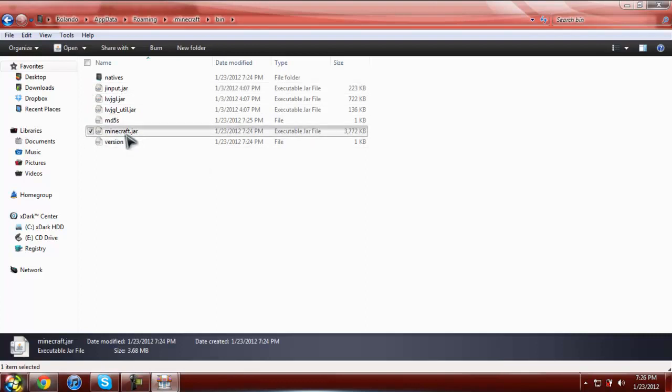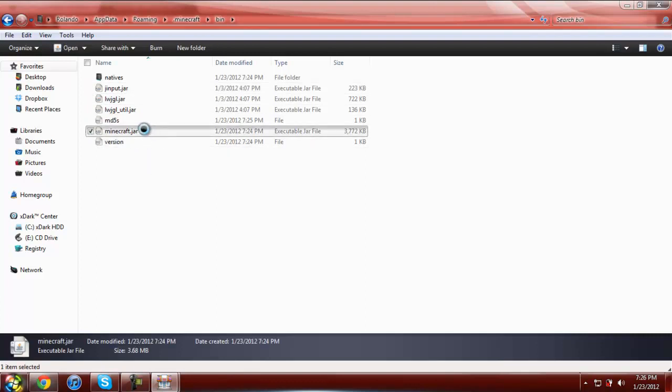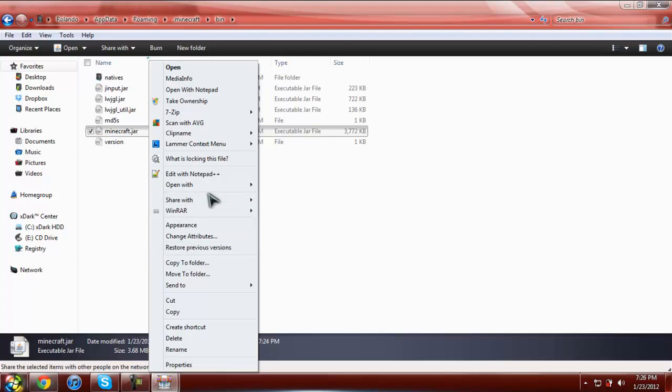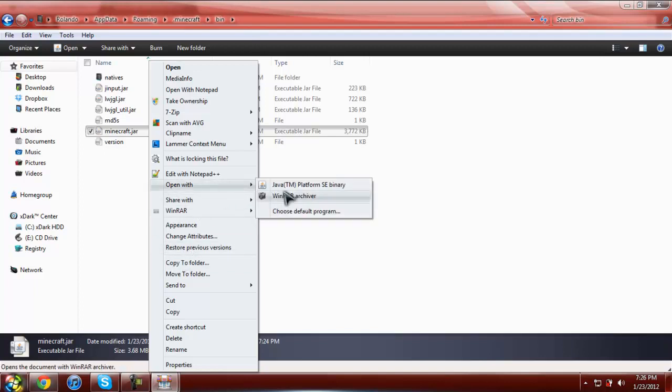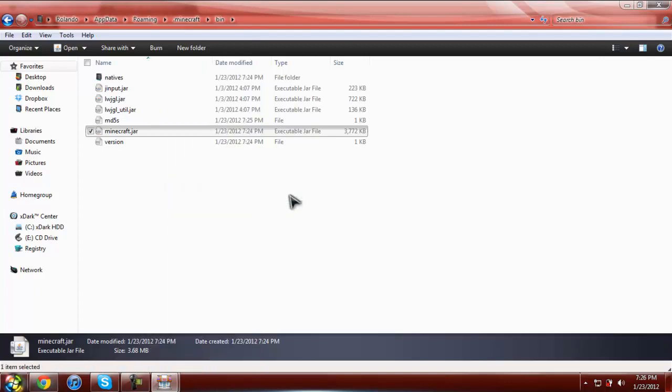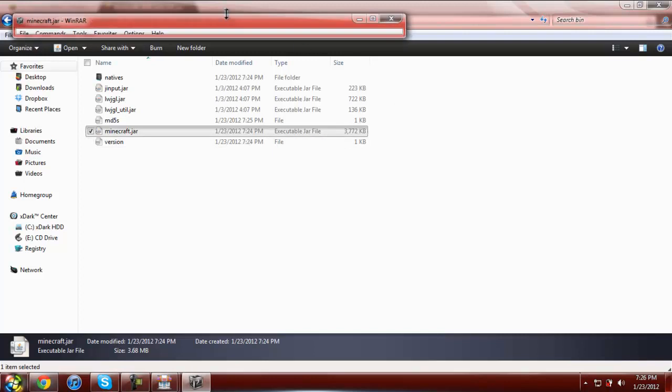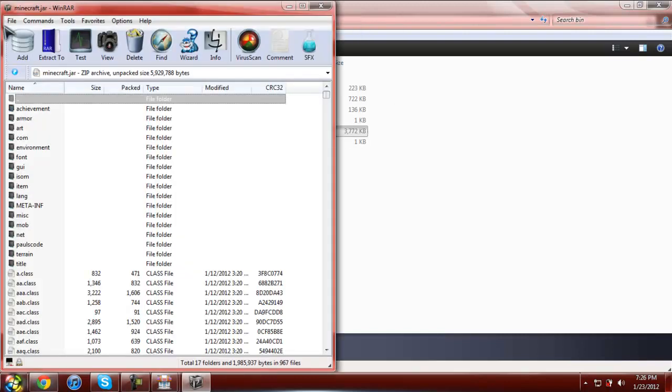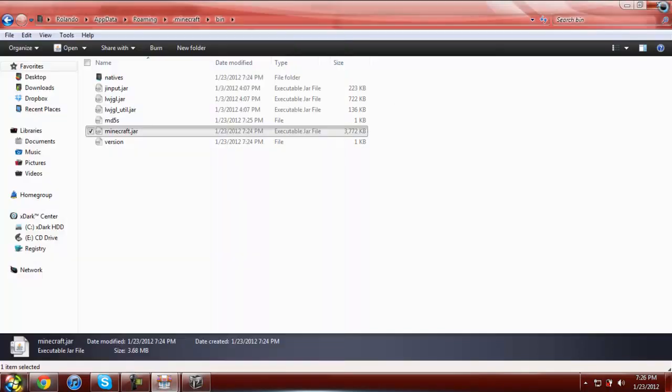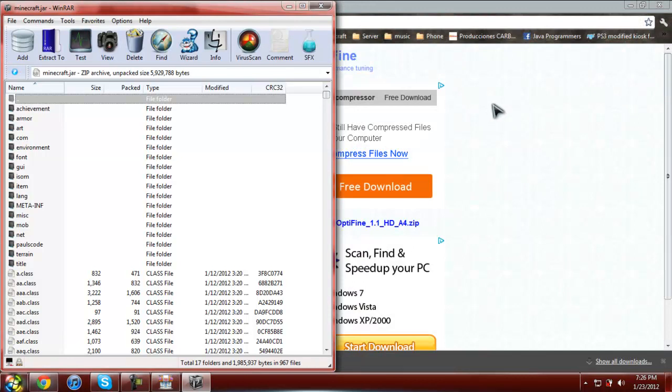Here it is. Make sure you have WinRAR, without WinRAR you cannot open this, and just open with WinRAR, it should open right there. Go ahead and close this out, you won't need this anymore.